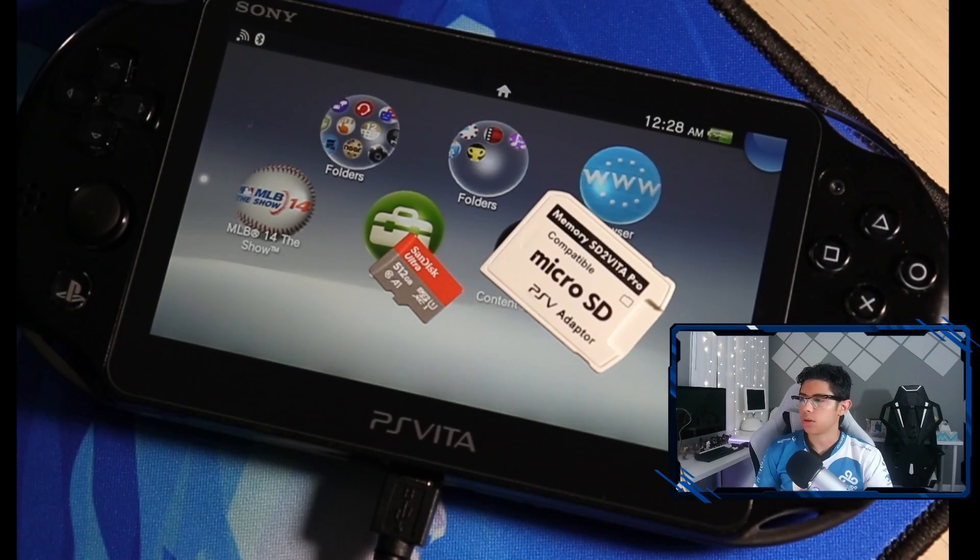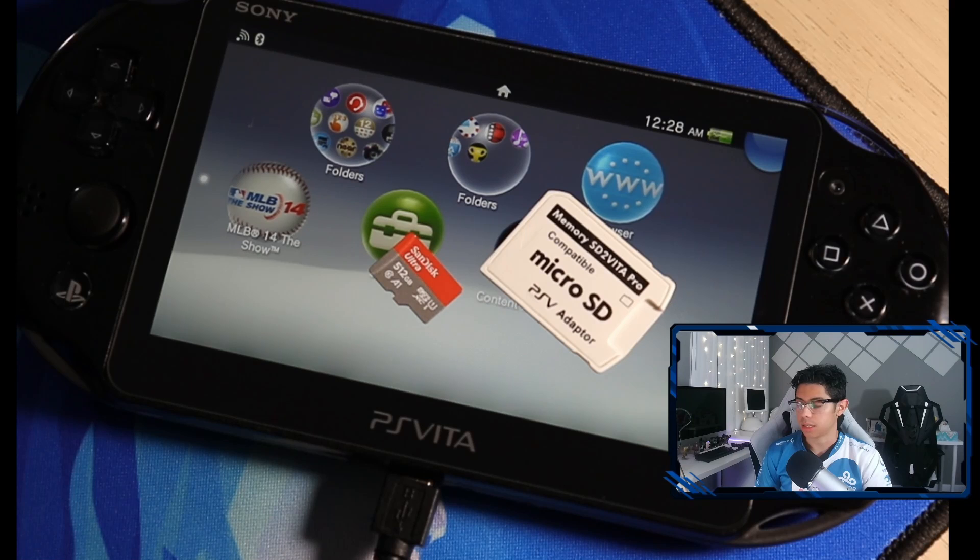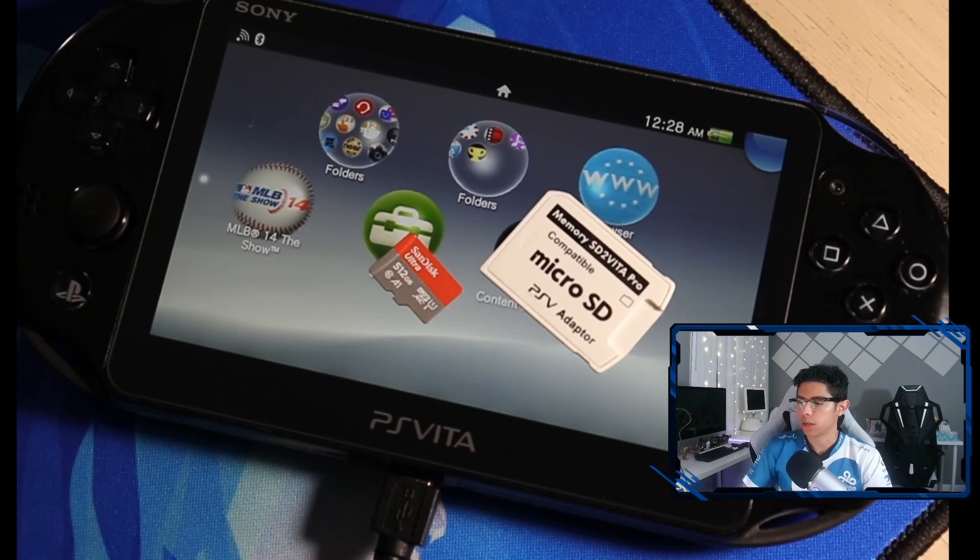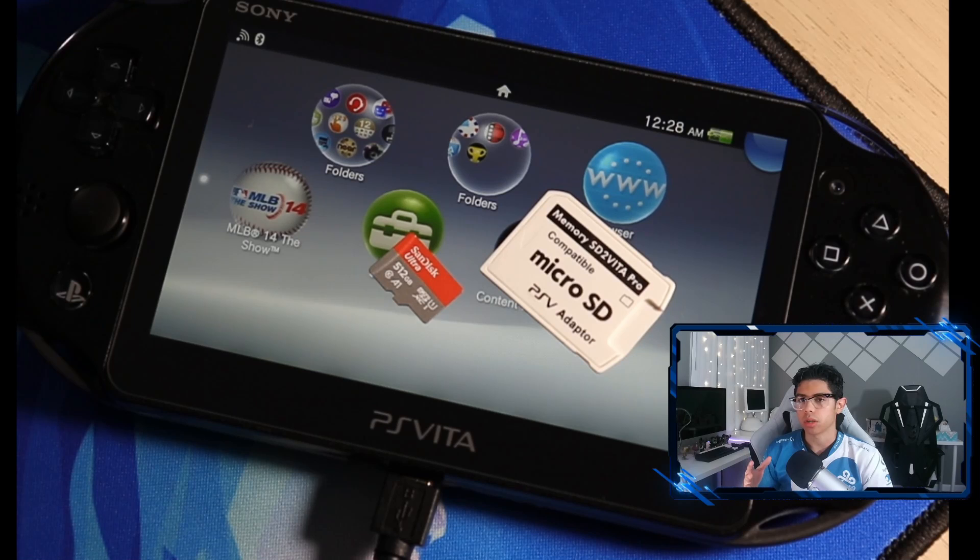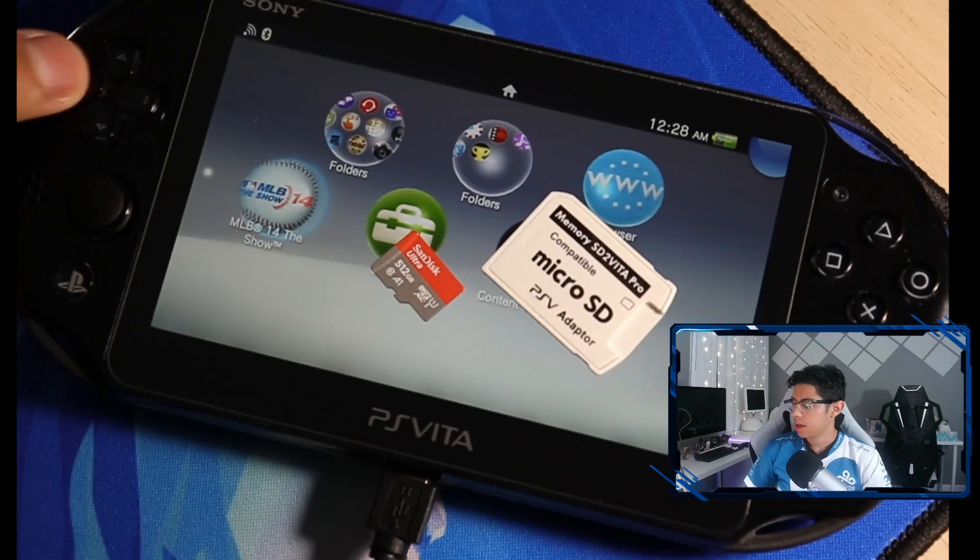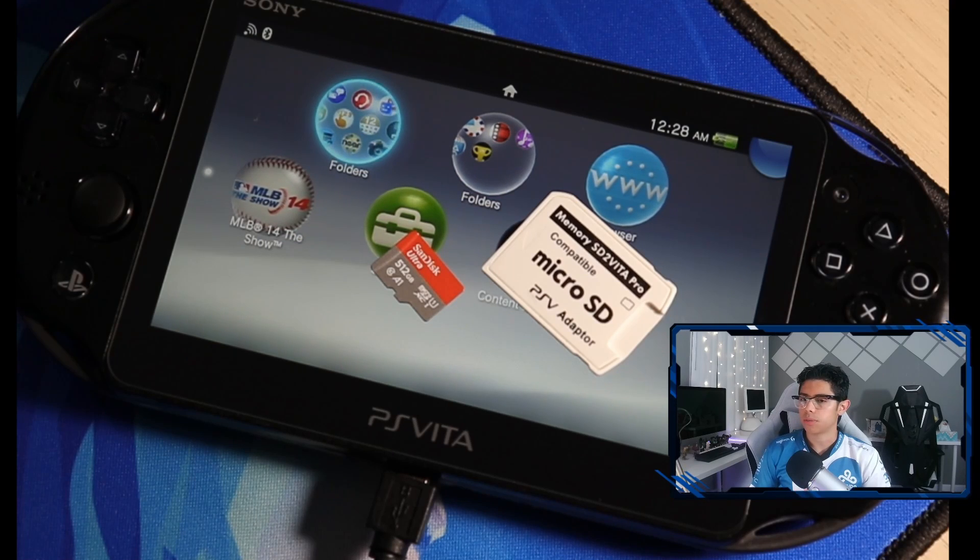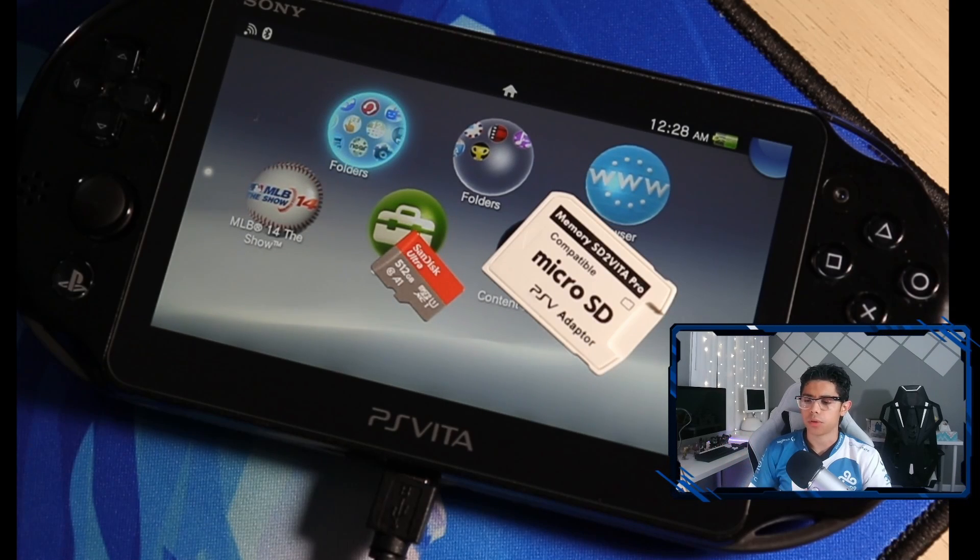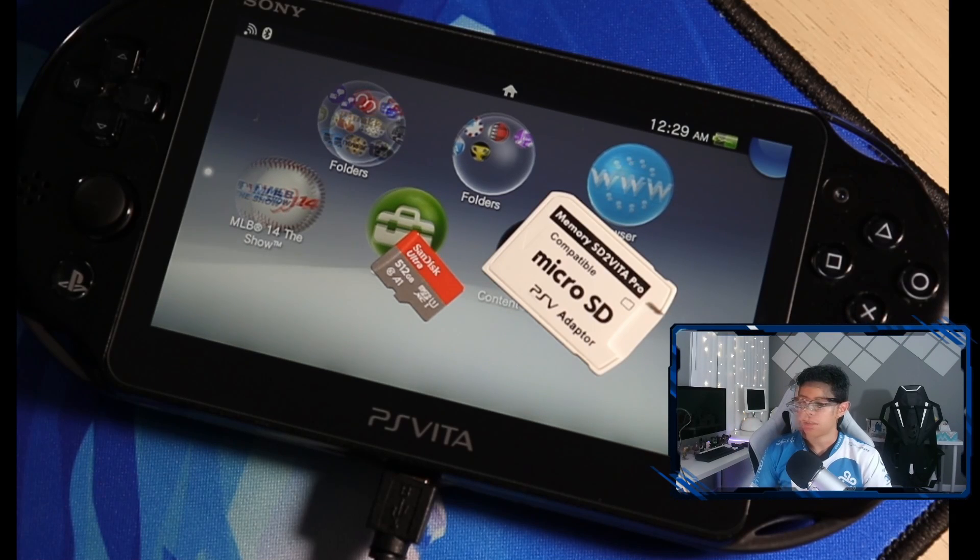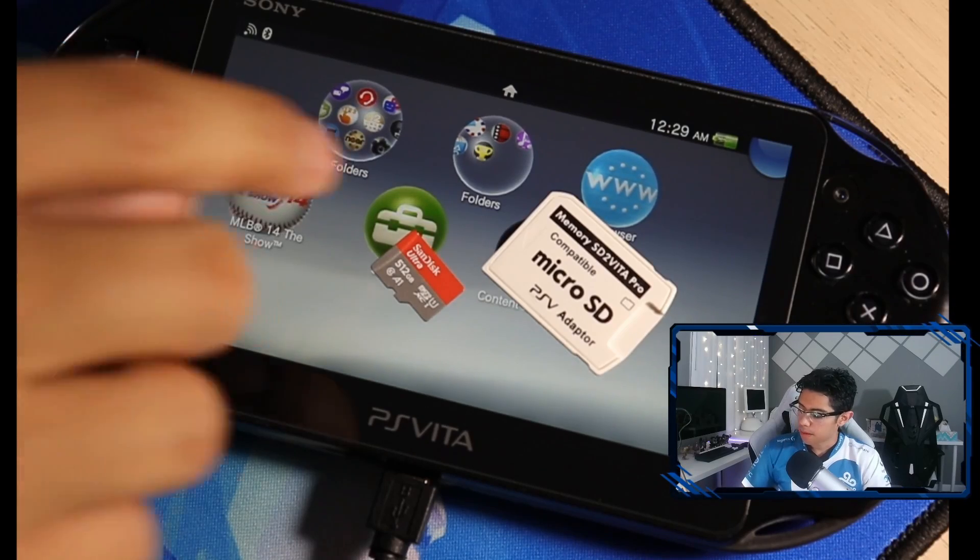These cards go for about a hundred dollars. I wouldn't go more than 512 just because overkill, and one terabyte is pretty expensive. I tested this method four different times. The first time worked but was kind of weird. Second time didn't work because I had a lot of other files in my folder. Third and fourth try worked perfectly.